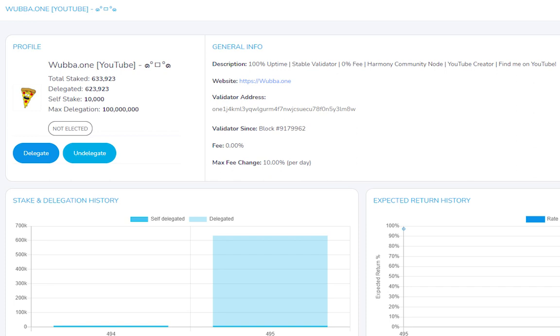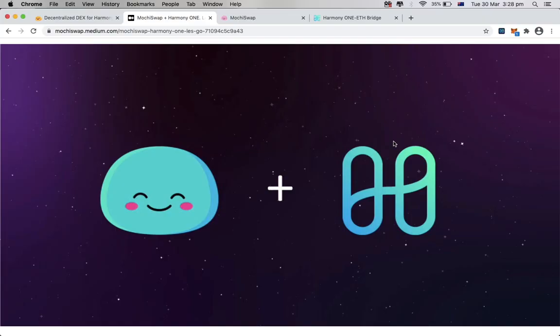Hello everyone, before the start of the video, we want to invite every one of you to delegate your one token to our validator, so that we can get elected sooner. Thank you.